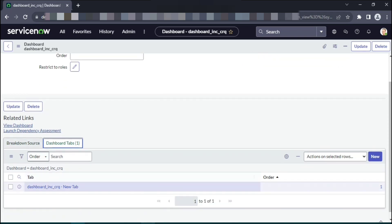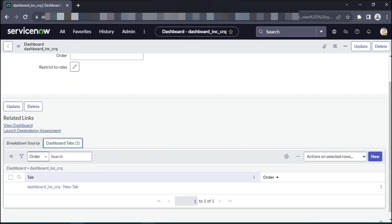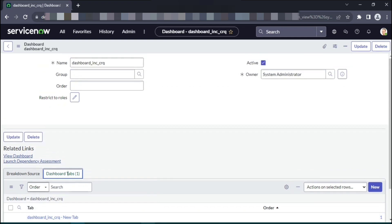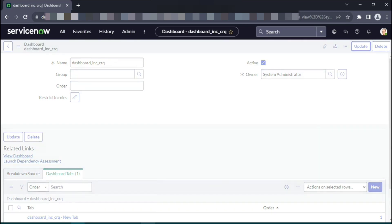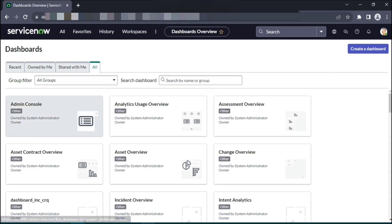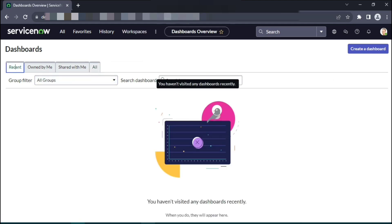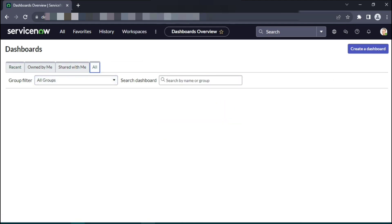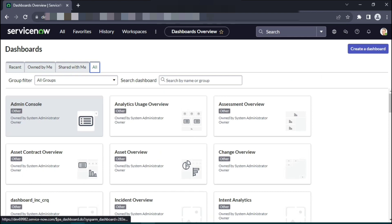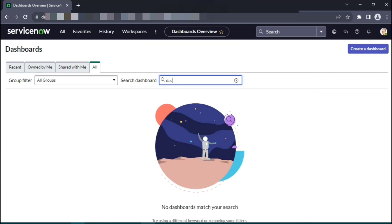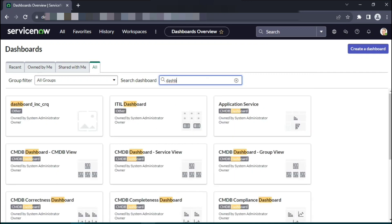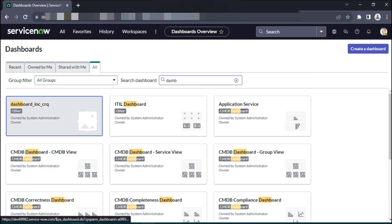So once we have created dashboard, details get populated. The breakdown source will come to that. Dash mode tabs currently it will have just one tab by default once that is created. You can go back to the dashboard landing page and see that the dashboard has been created by the given name.